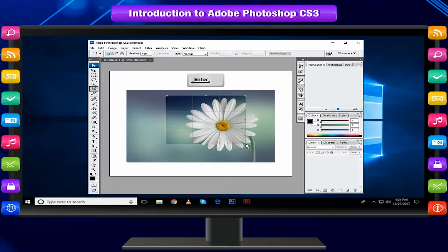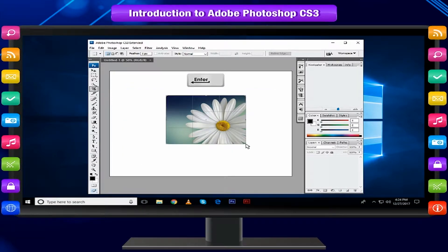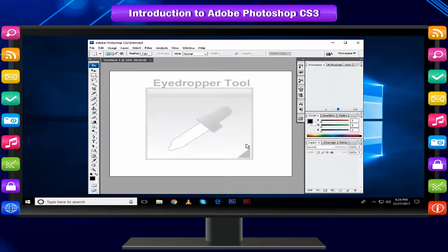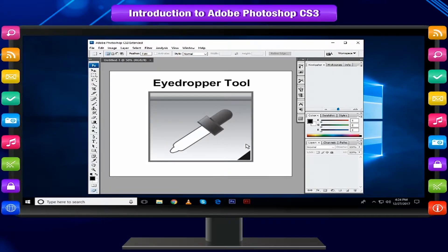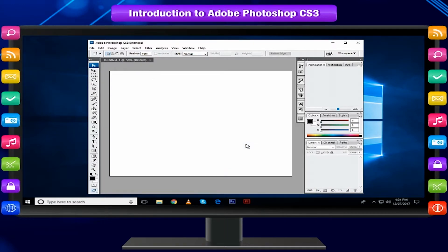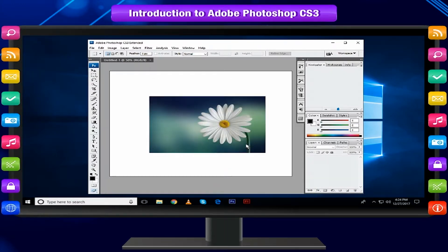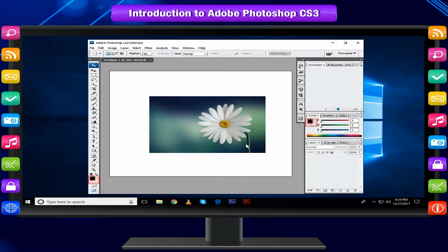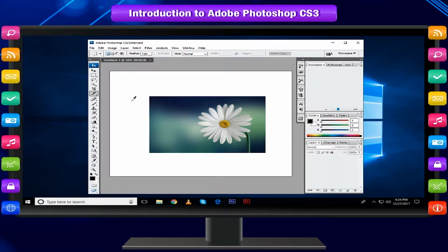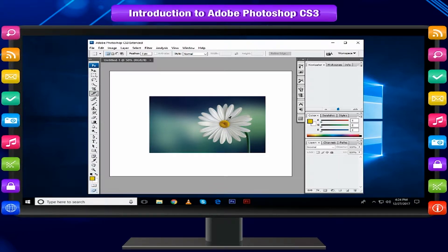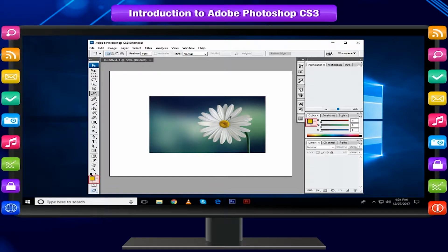Press enter key when you have done. Eye Dropper Tool takes color samples from colors on the page and displays them in the color boxes. Select the tool, click on the color in the image you wish to display. The color box will display this color.